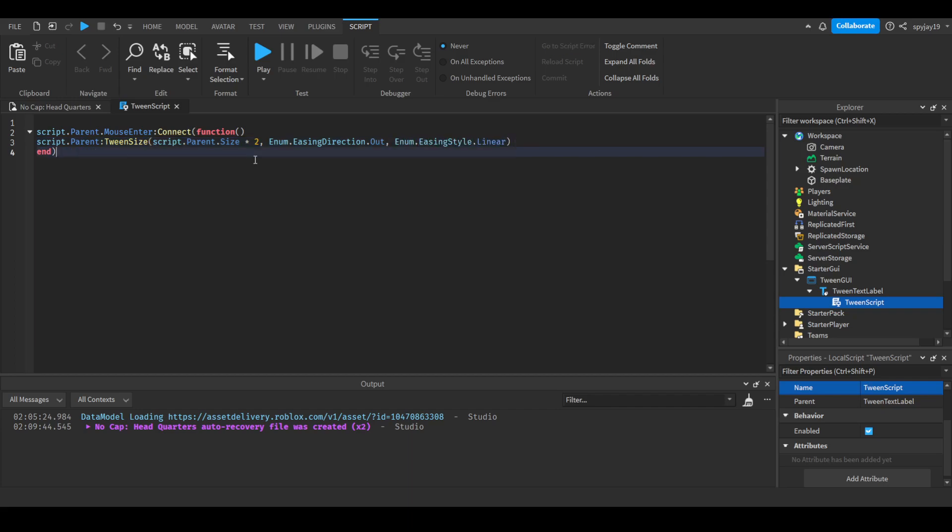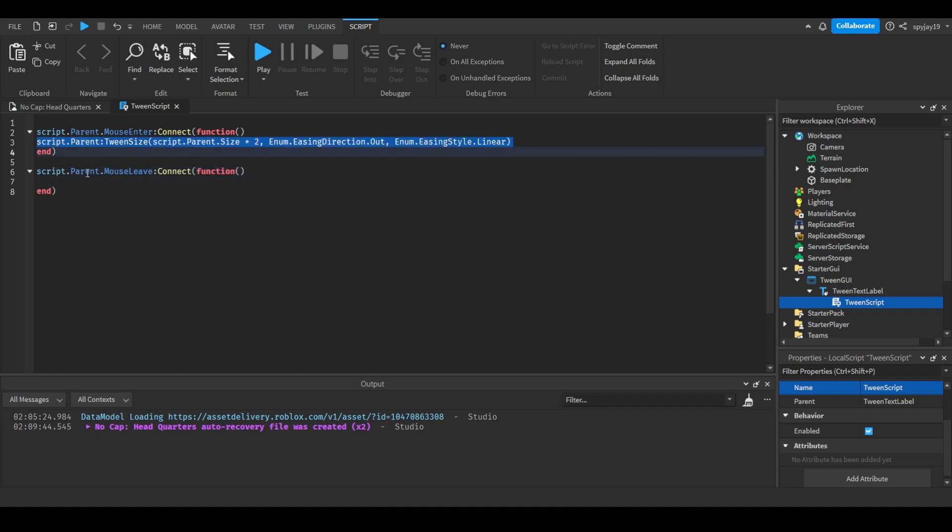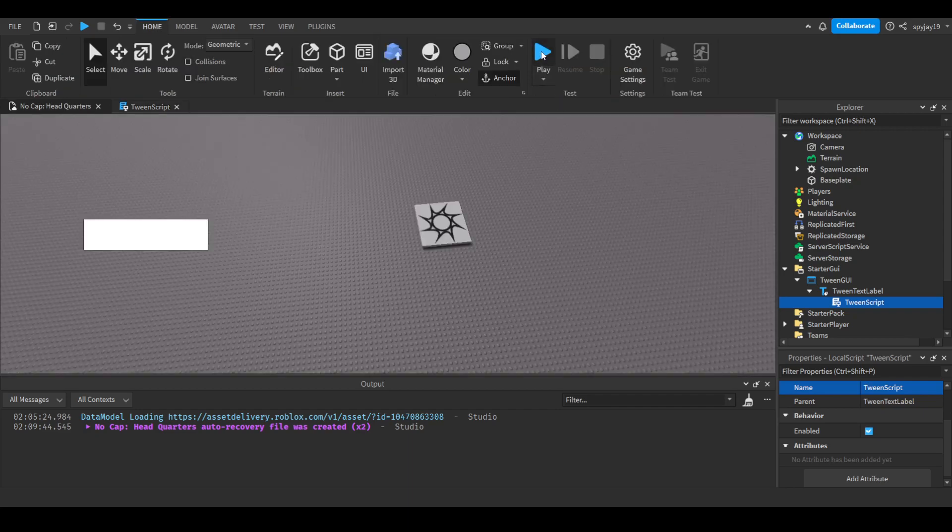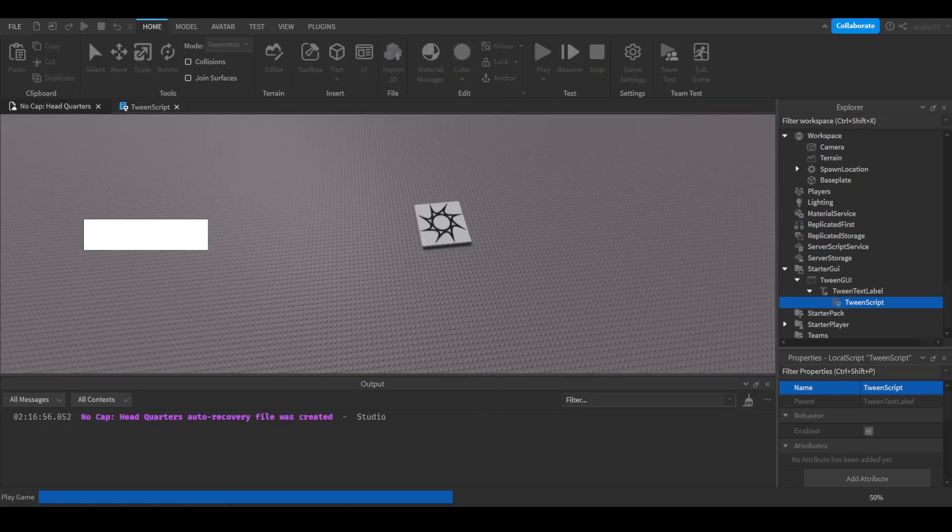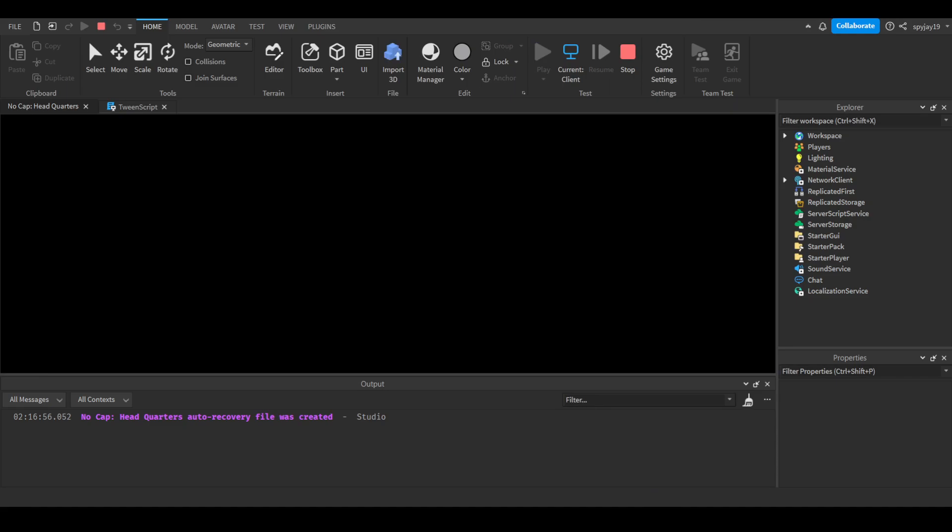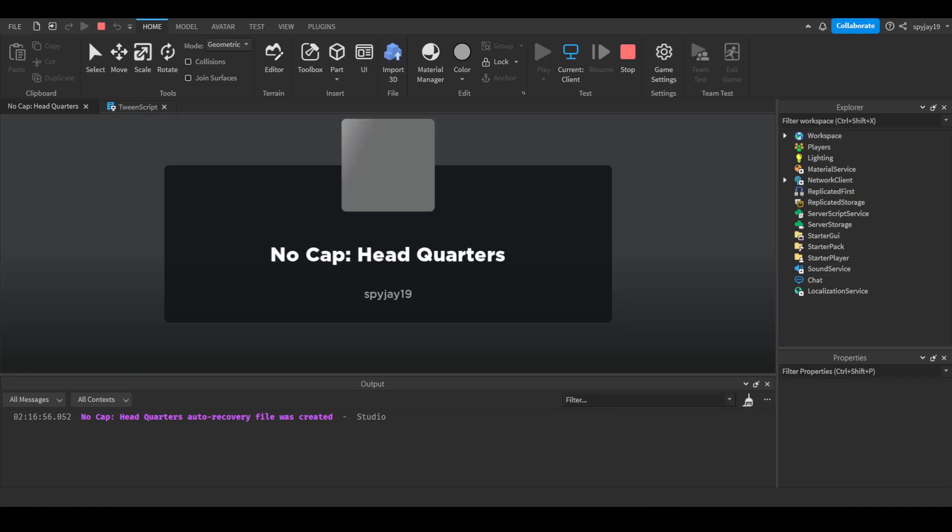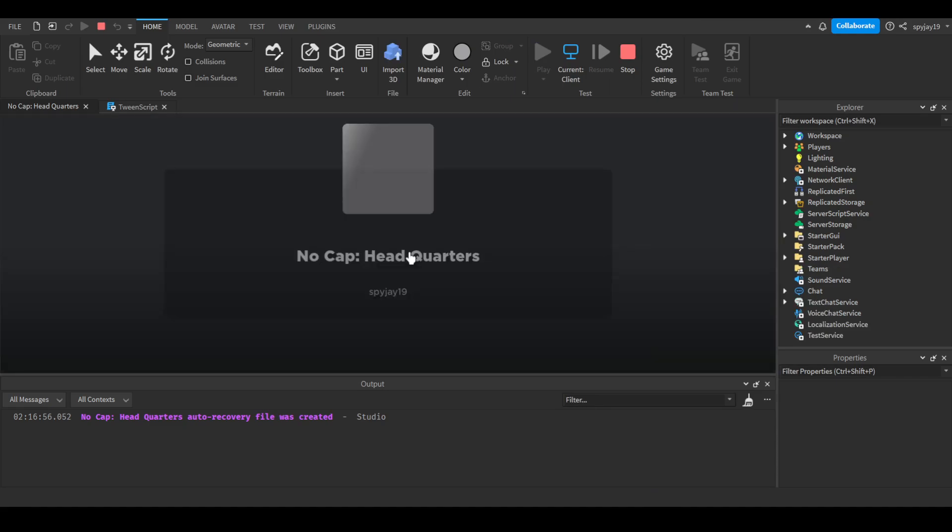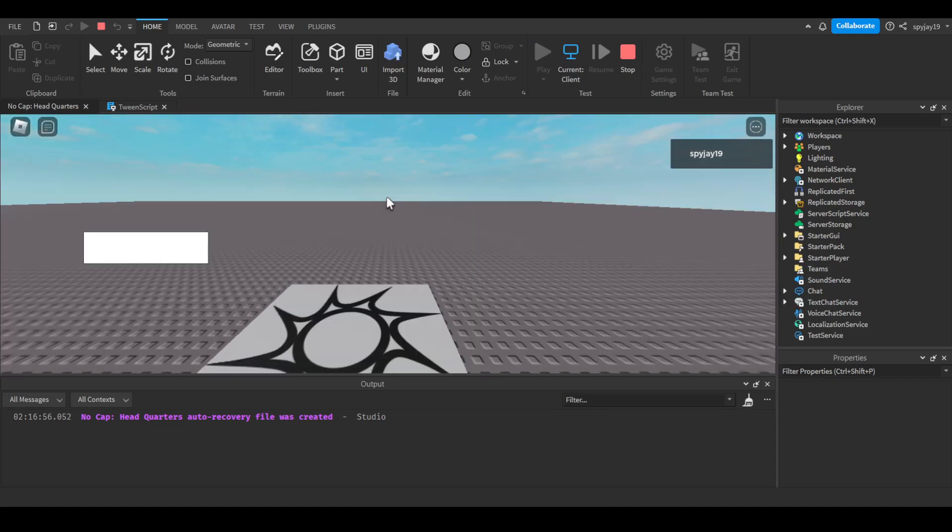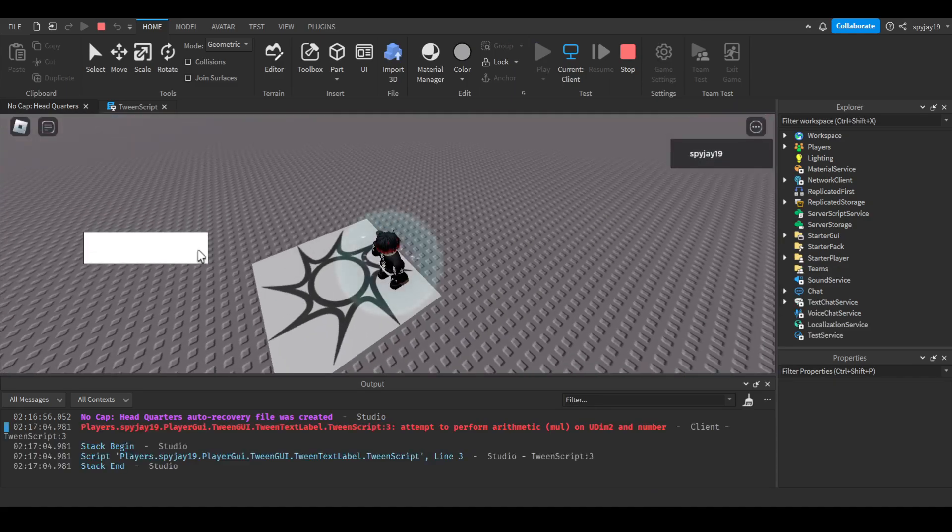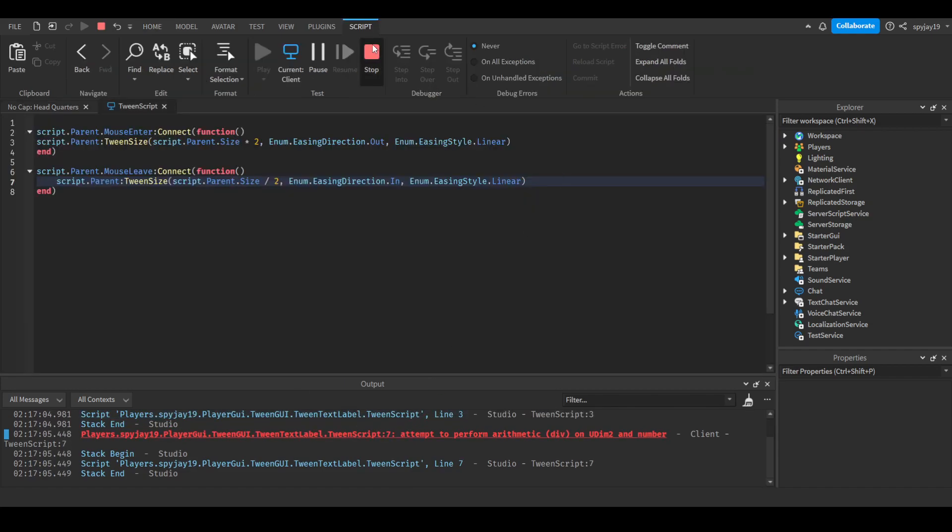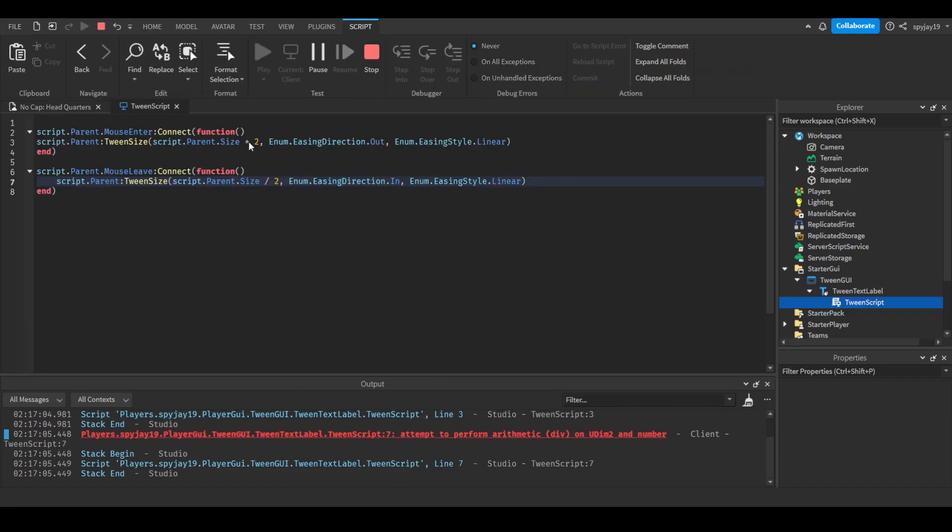So we're going to do script.parent.MouseLeave, connect function, close parentheses. Then you can really just copy and paste it, same thing, but we're just dividing and make it go in because it's going in rather than out. This should work. If it doesn't then that means... I forgot that it's going to give me an error about arithmetic. It can't perform arithmetic function. Yeah there you go, okay that's what I thought. So we can't do that.